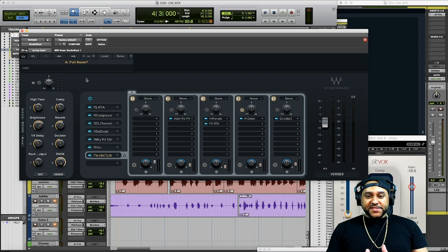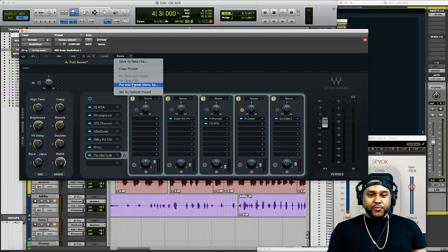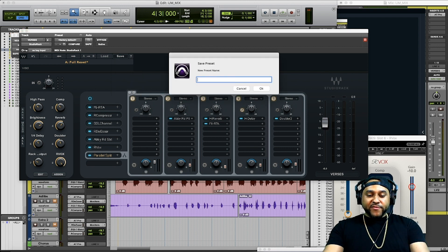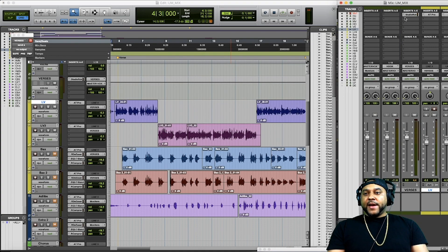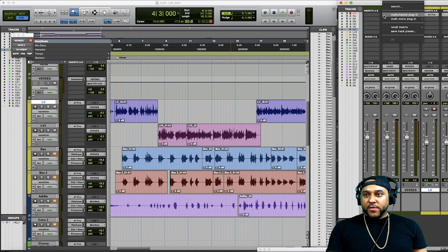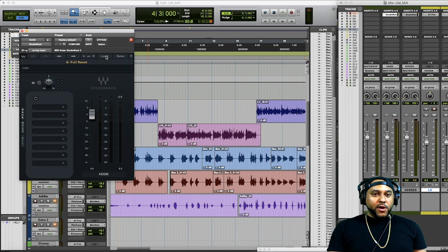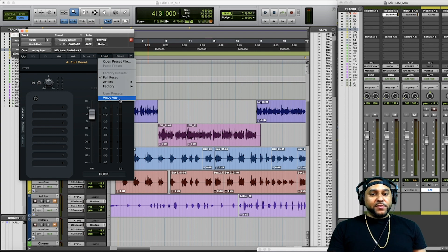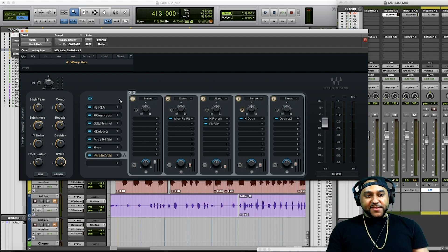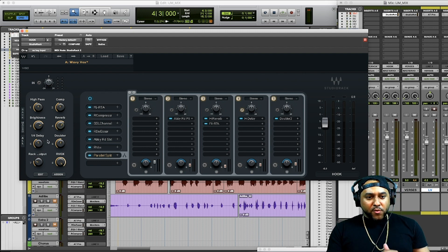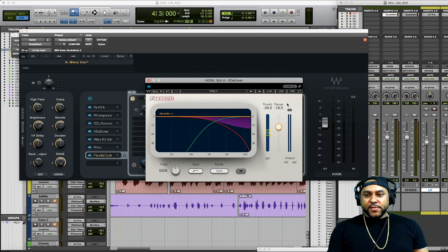Alright, so your plugin chain is set, your macros are set up, and now you want to save this as a preset. You can go up to the save menu and save it as — let's call this 'wavy vocals.' Click OK. Now let's say we wanted to use this preset on the hook as well — we go and load up the Studio Rack plugin, go to load, and there's our wavy vocals preset we saved. Boom — all that work is done for us. The plugin chain is loaded up, our macros are set up, and now we can play that hook back and start tweaking our macro knobs to get the sound we're looking for. If there's something we can't control by the macros, we can always go back in and adjust specific plugins.